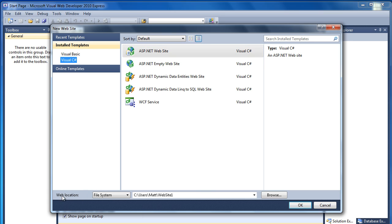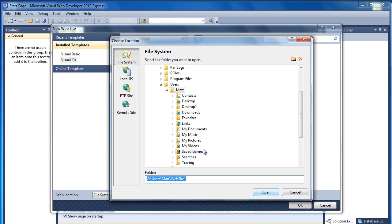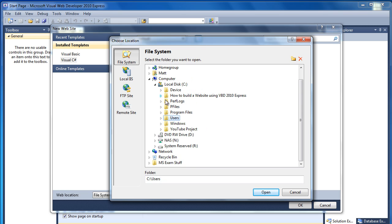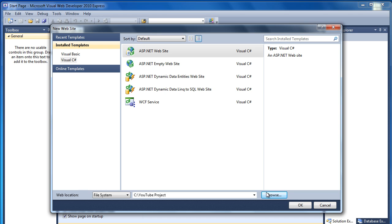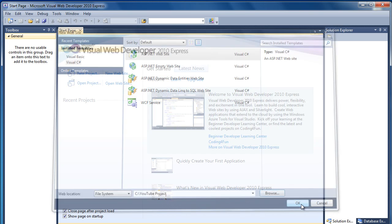Okay, so the location to save is going to be File System, and if we click on Browse, and if we go to Desktop, YouTube Project, drop that into there, and click OK.